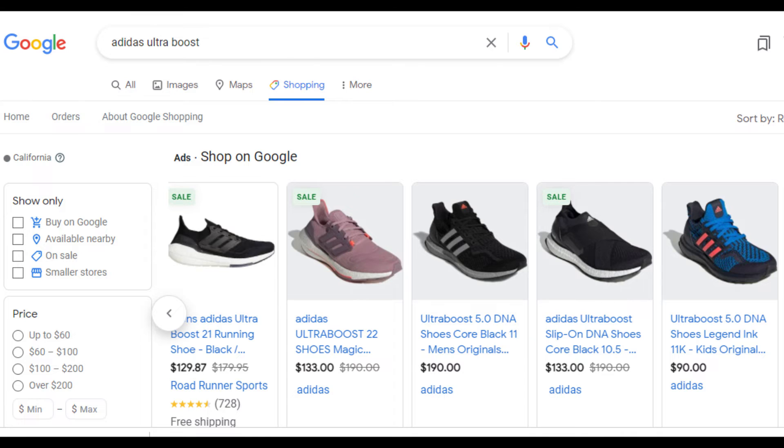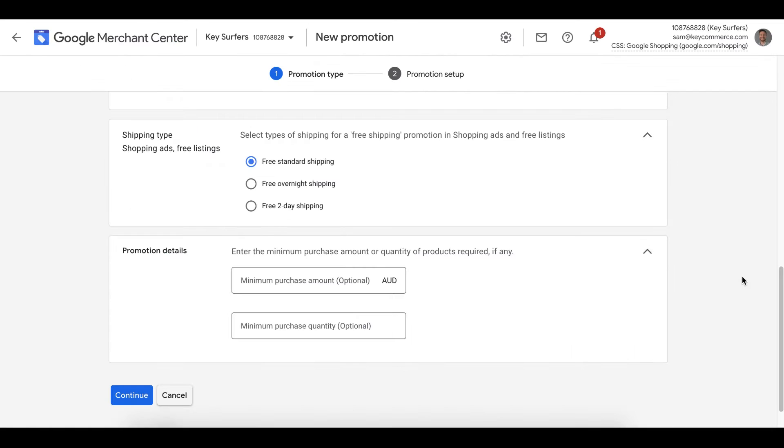Keep in mind that our promotions are used to stand out from competitors and get more clicks. If you offer free overnight shipping, this is going to attract more traffic and be better for your ads. Of course, it has to match your store. Let's just stick with free standard shipping in this example.